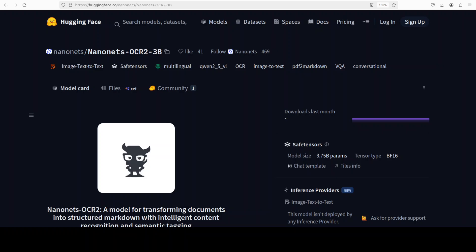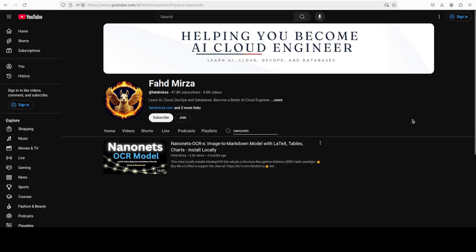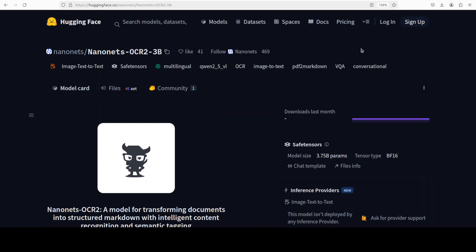Nanonets has released another version of their OCR model. Around four months ago I covered their first model and it was quite promising but was not there yet. But it seems that in this new model they have added a lot of features which are right in the foray of real world use cases.